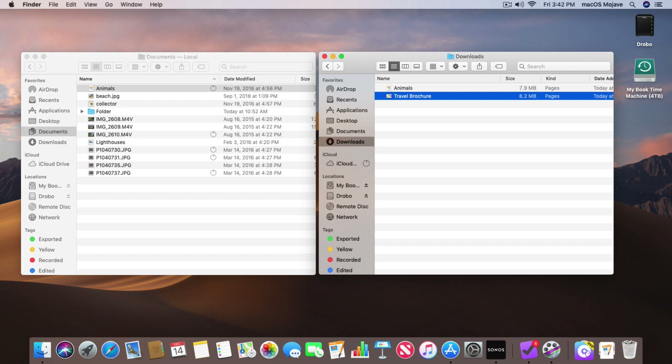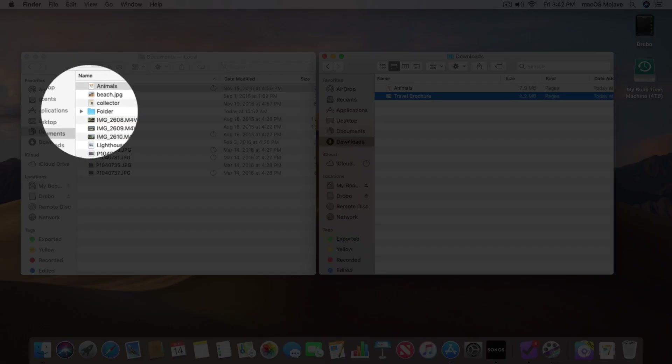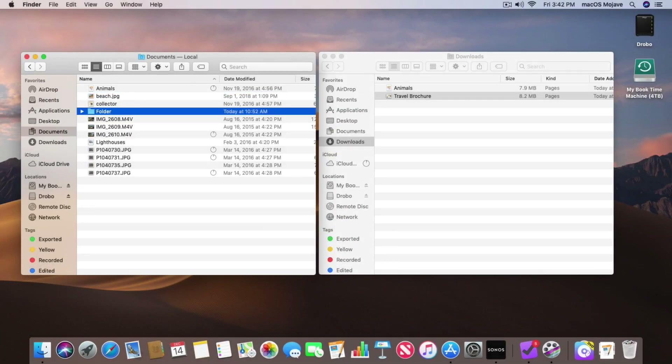This also works with folders. I could go over to a folder and just click and drag it over and it will move it. If I hold down the Option key it will copy it.